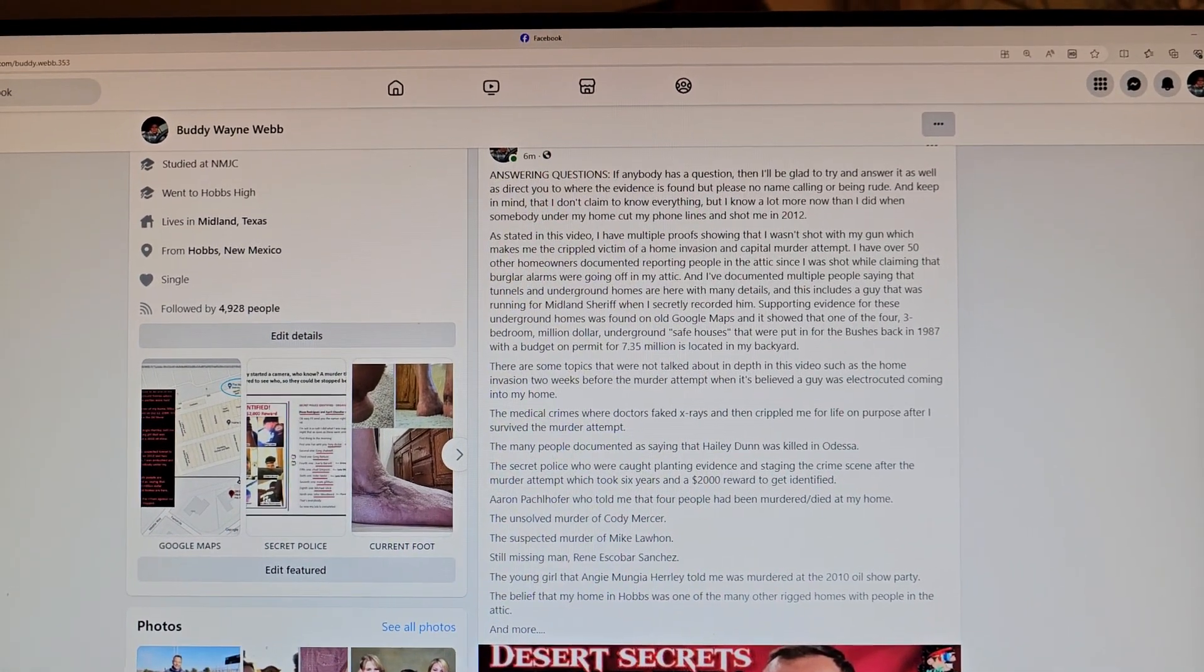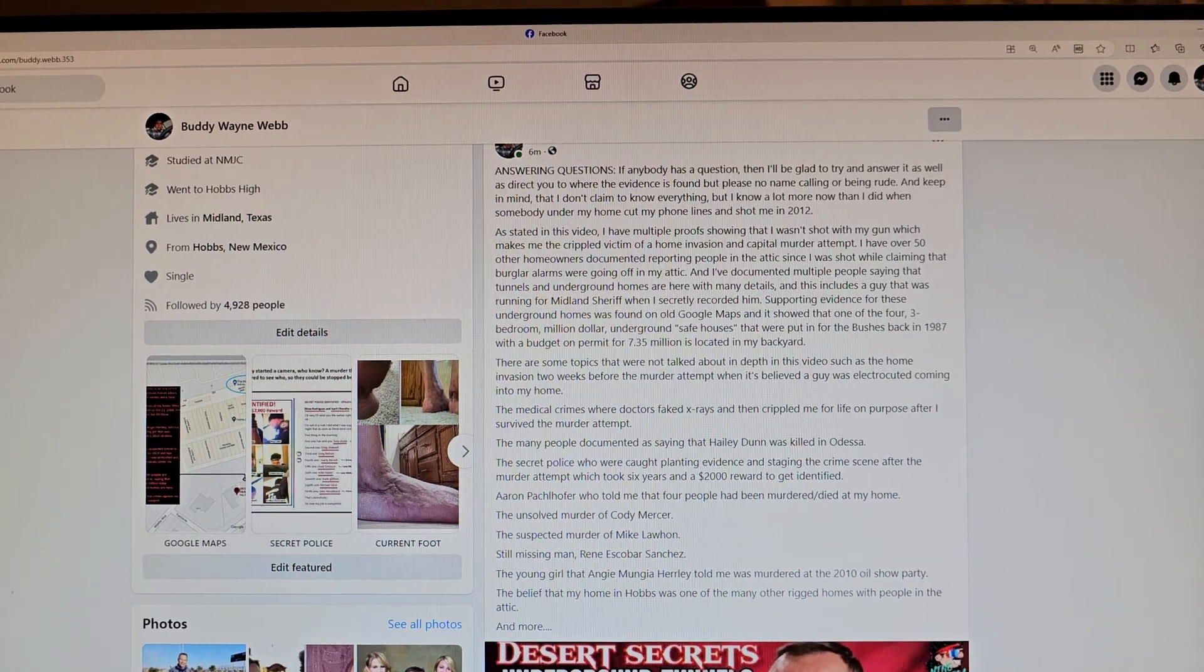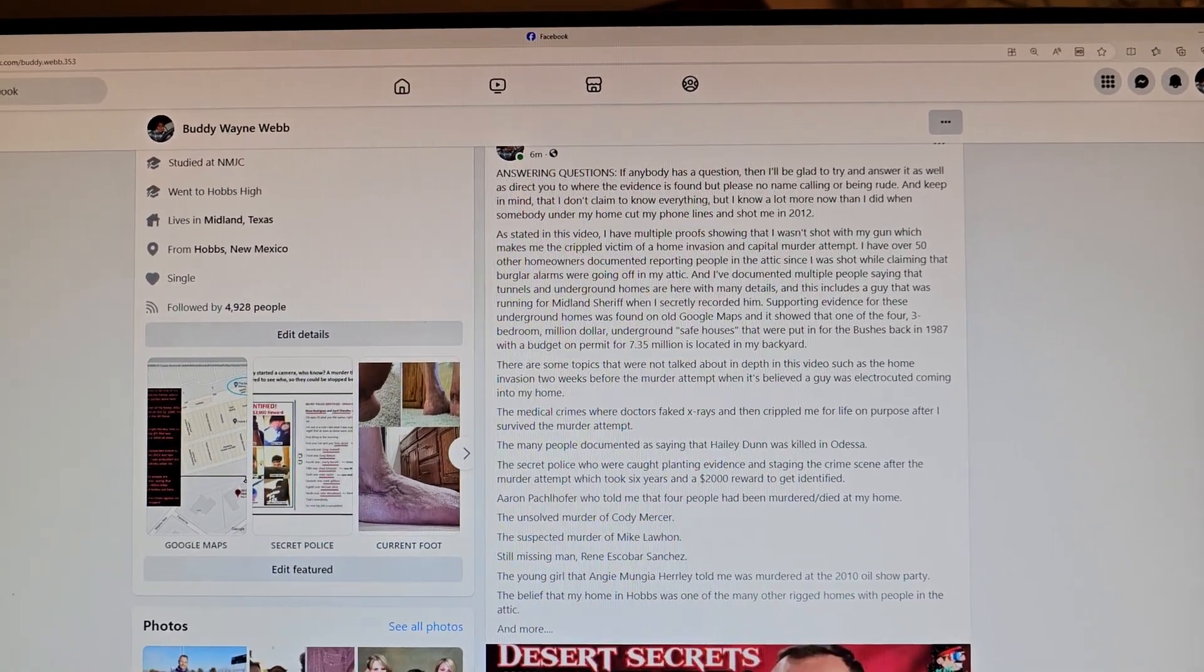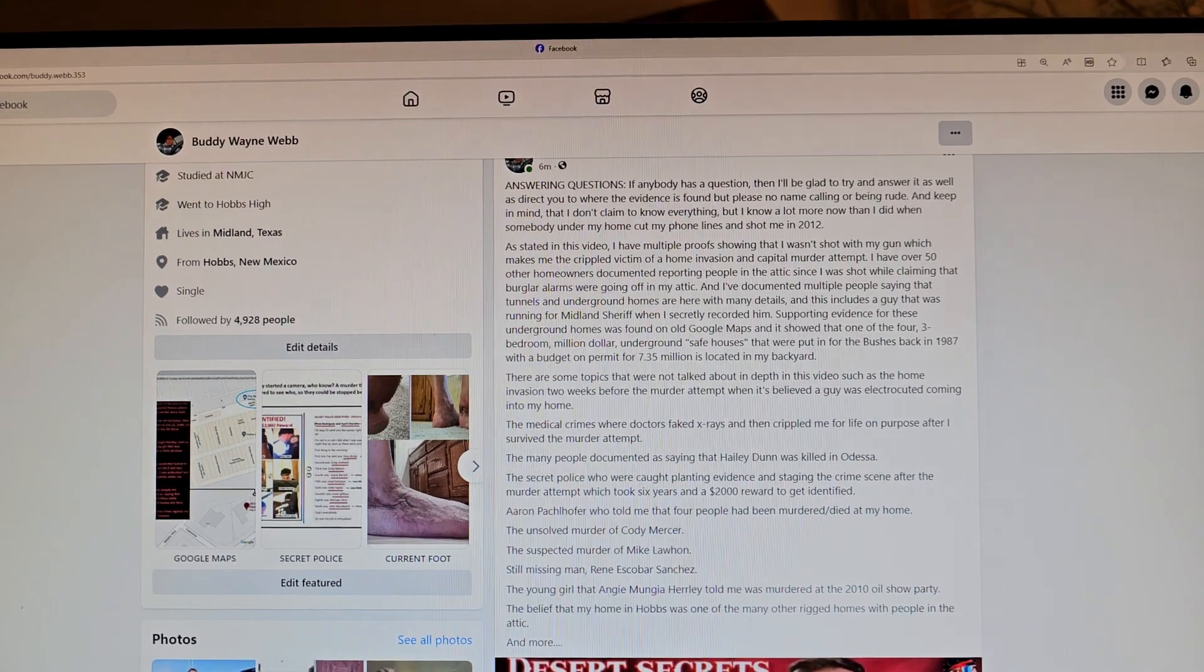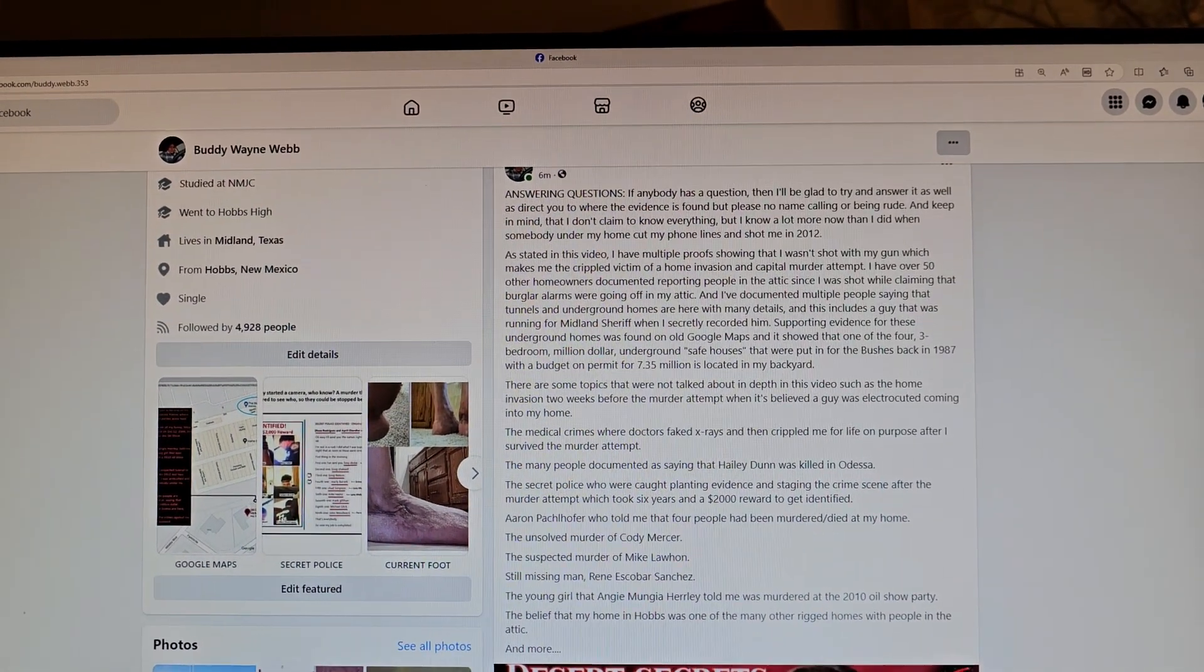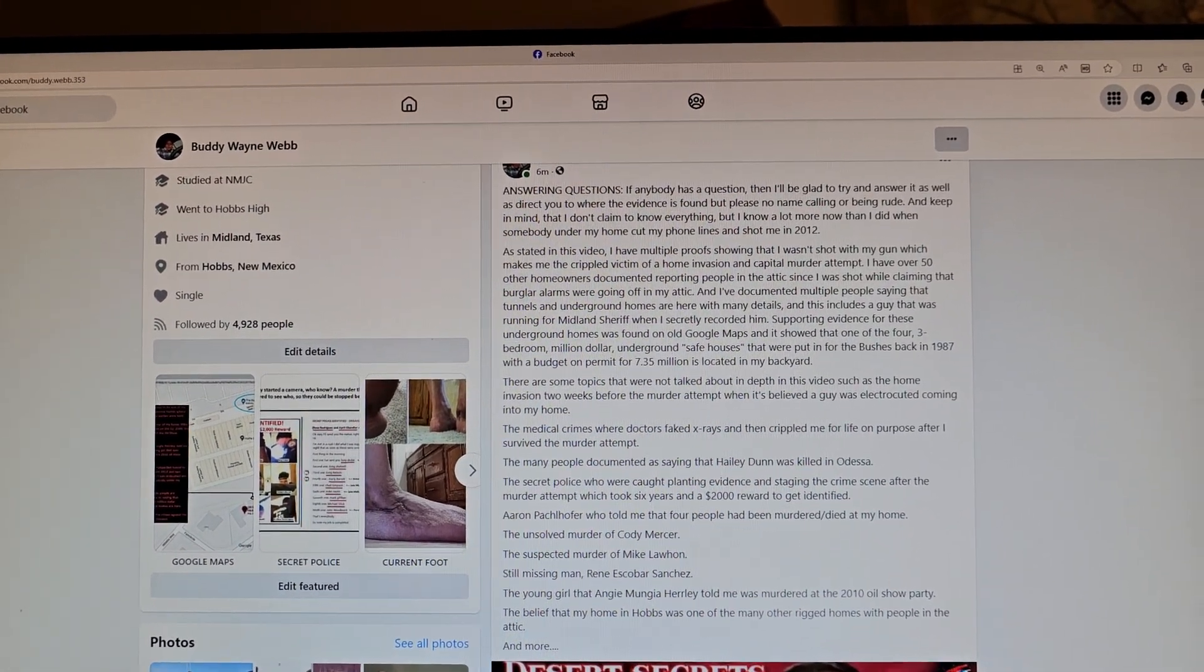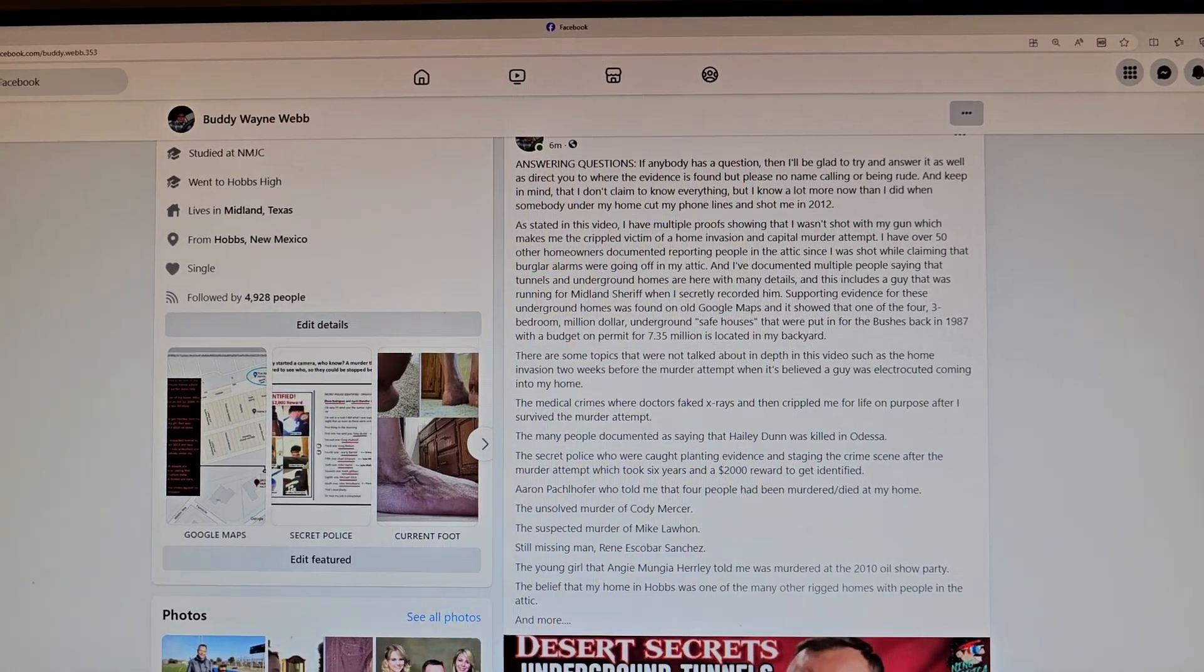I wrote this up: I said answering questions, if anybody has a question I'll be glad to try to answer it as well as direct you to where the evidence is found. But please no name-calling or being rude, and keep in mind that I don't claim to know everything, but I know a lot more than I did when somebody under my home cut my phone lines and shot me in 2012.